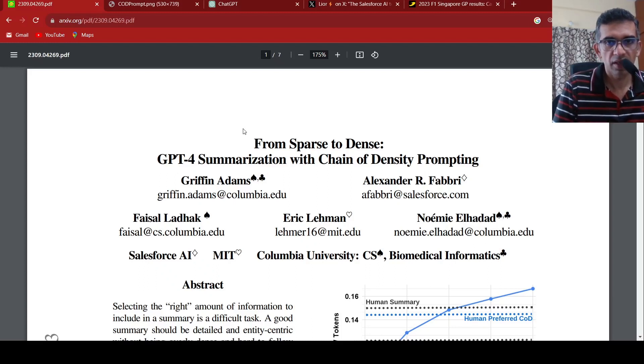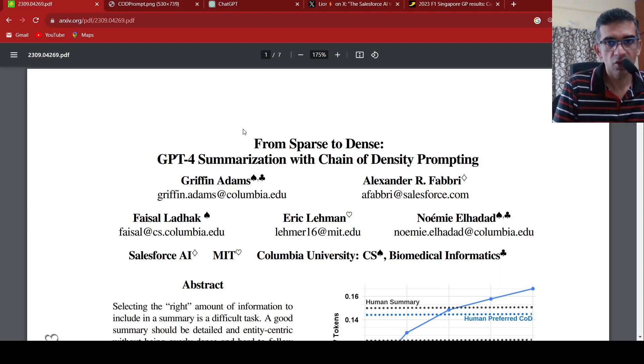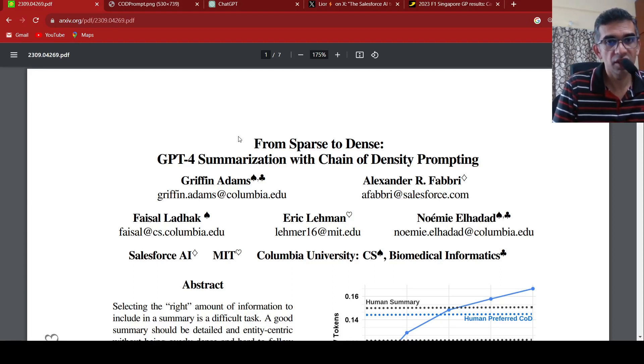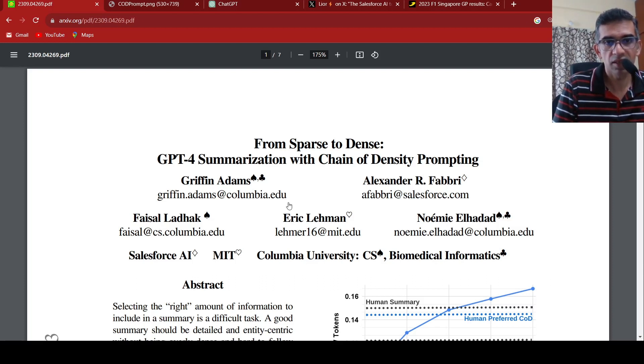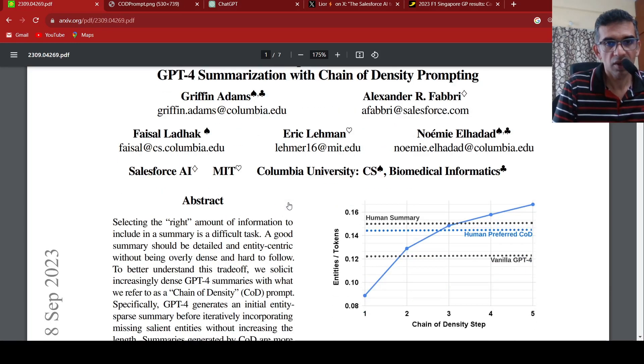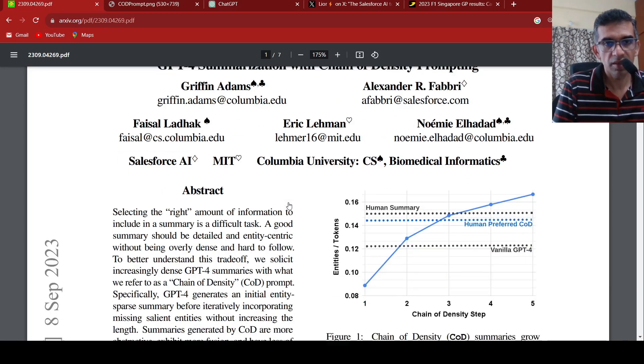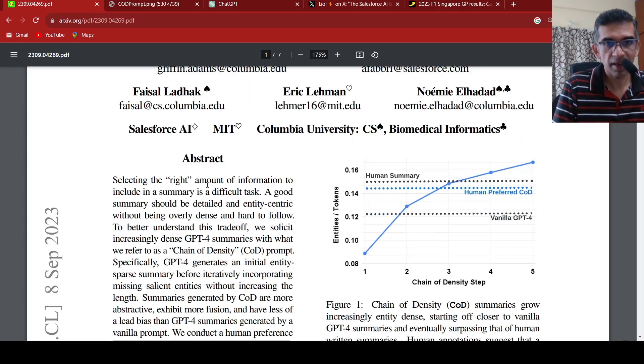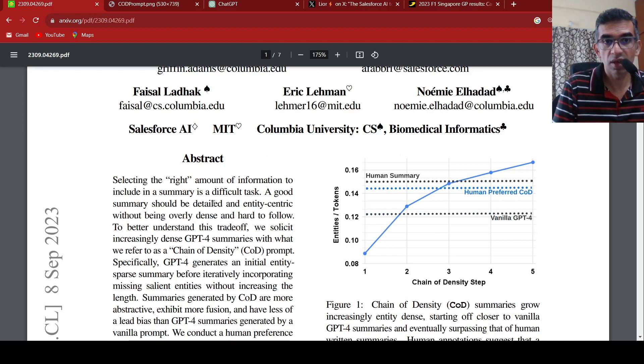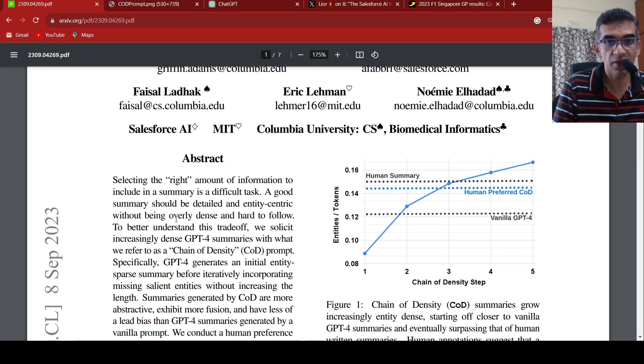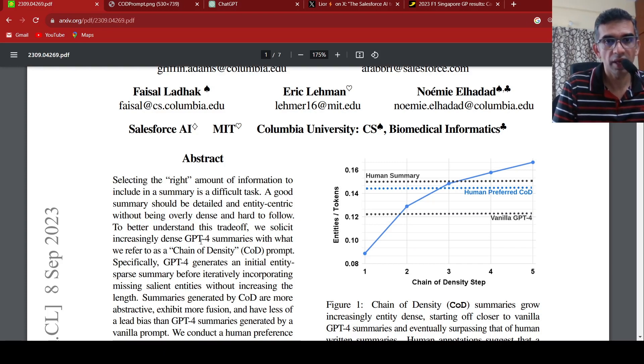Now you can generate really dense summaries using a prompt called chain of density prompt with GPT-4. This is work from researchers at Salesforce AI, MIT, and Columbia University. The idea is that selecting the right amount of information to include in a summary is a difficult task. A good summary should be detailed and entity centric without being overly dense and hard to follow.